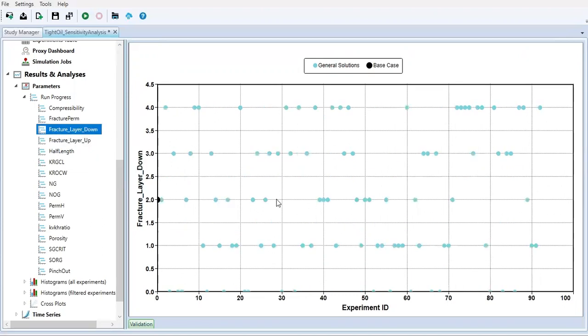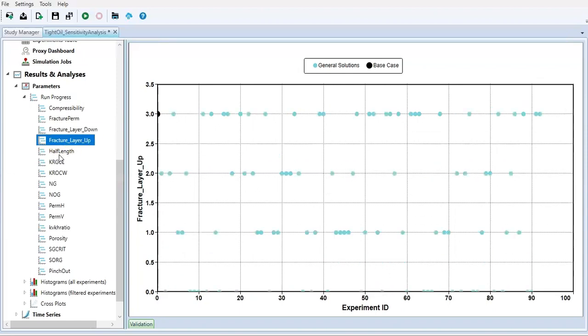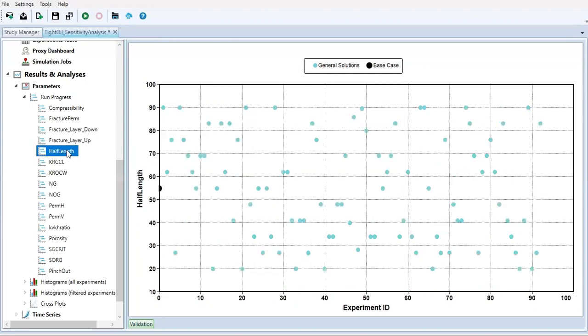Because in fracture layer up and fracture layer down we are talking about how many layers that our fracture will extend to. We only have one layer, two layer, three layer, four layer - discrete. Half length.